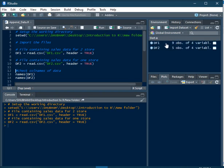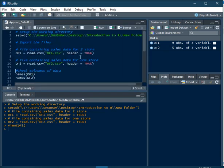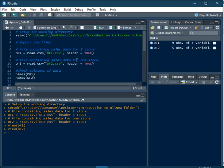DataFrame 1 consists of sales data for 2 stores. DataFrame 2 consists of sales data for 1 store. Using these two data sets, I want to create a combined data set, or a master data set.